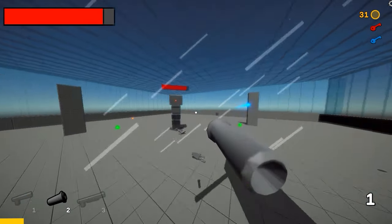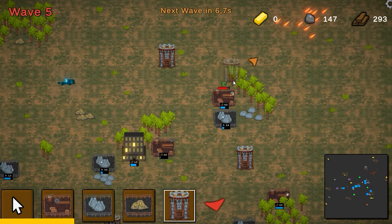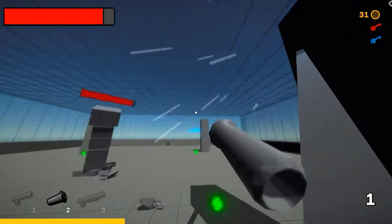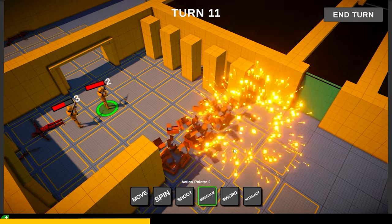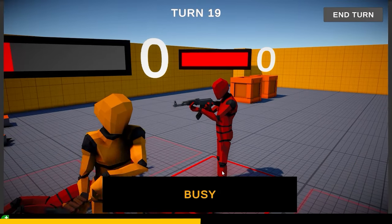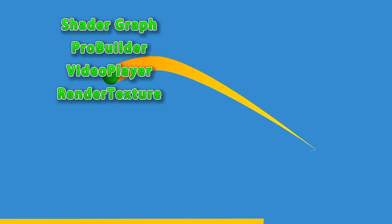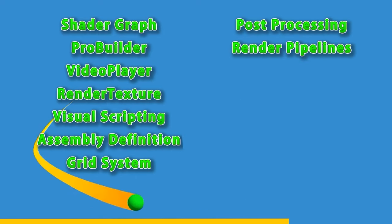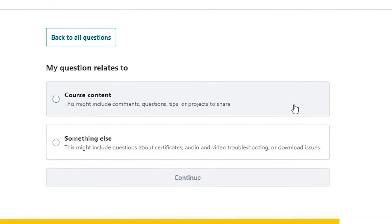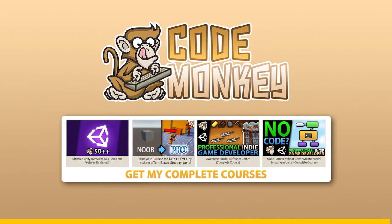If you prefer a more guided path with step by step lectures then check out my complete courses - learn how to make a builder defender game using C#, or learn how to make games using visual scripting. Perhaps if you're past the beginner stage and want to make the jump to advanced then check out my turn-based strategy course, or learn all about Unity with the Ultimate Unity Overview course which contains over 50 lectures each covering a different tool or feature of the engine. I'm always available in the Q&A section answering your questions every single day, so check them all out with the link in the description.